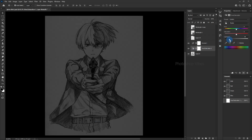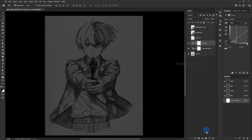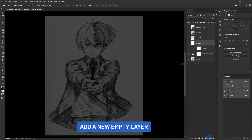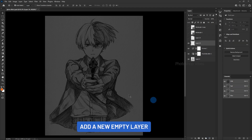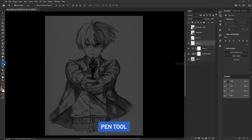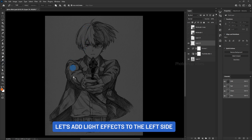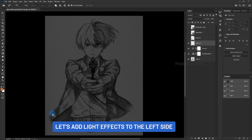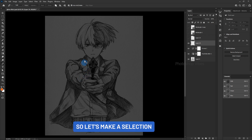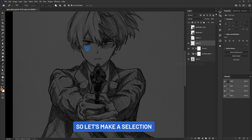Add a new empty layer, select the pen tool, and let's add light effects to the left side, so let's make a selection.